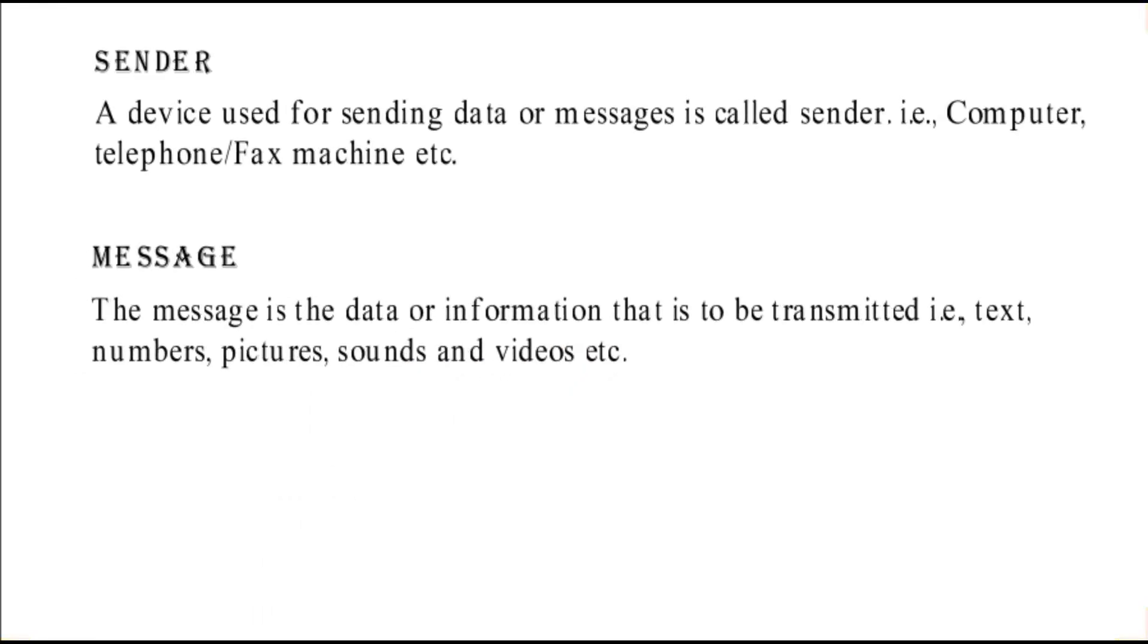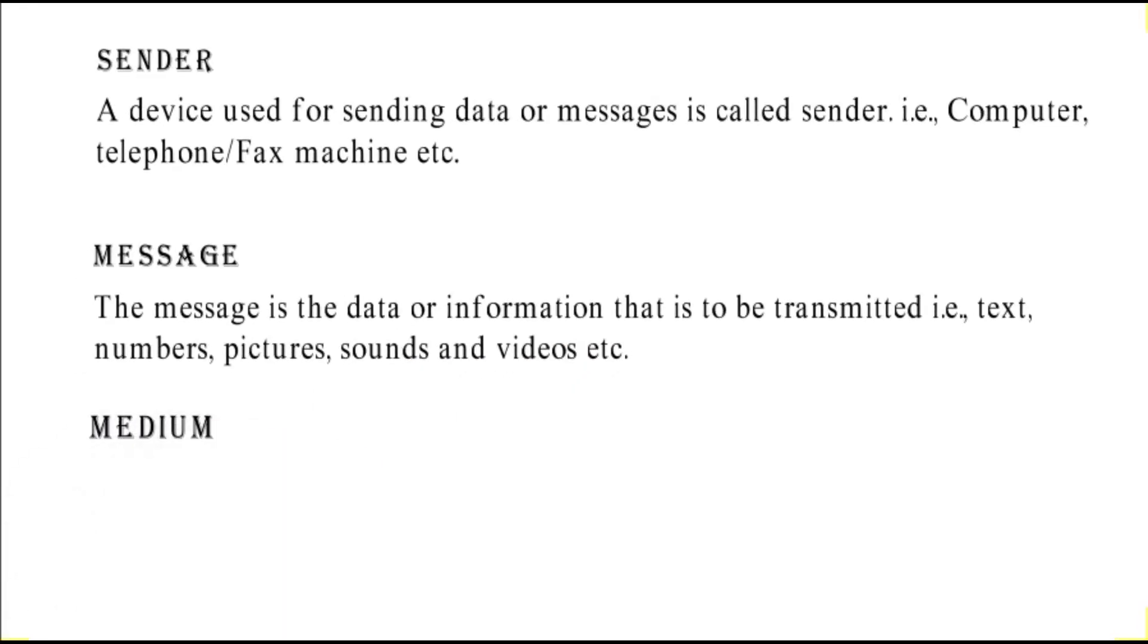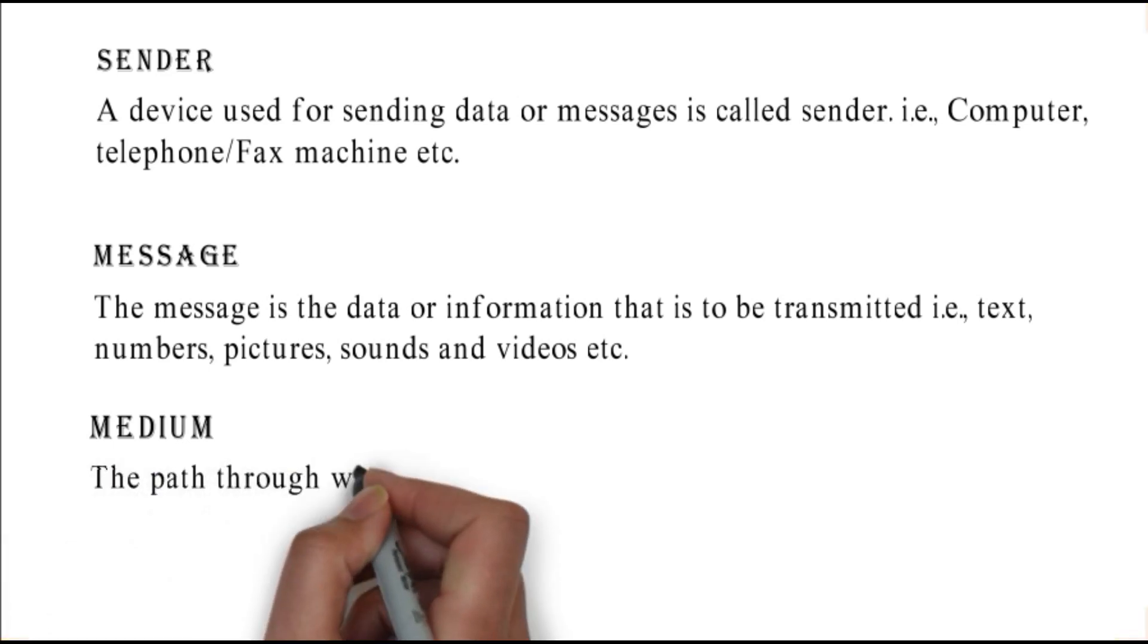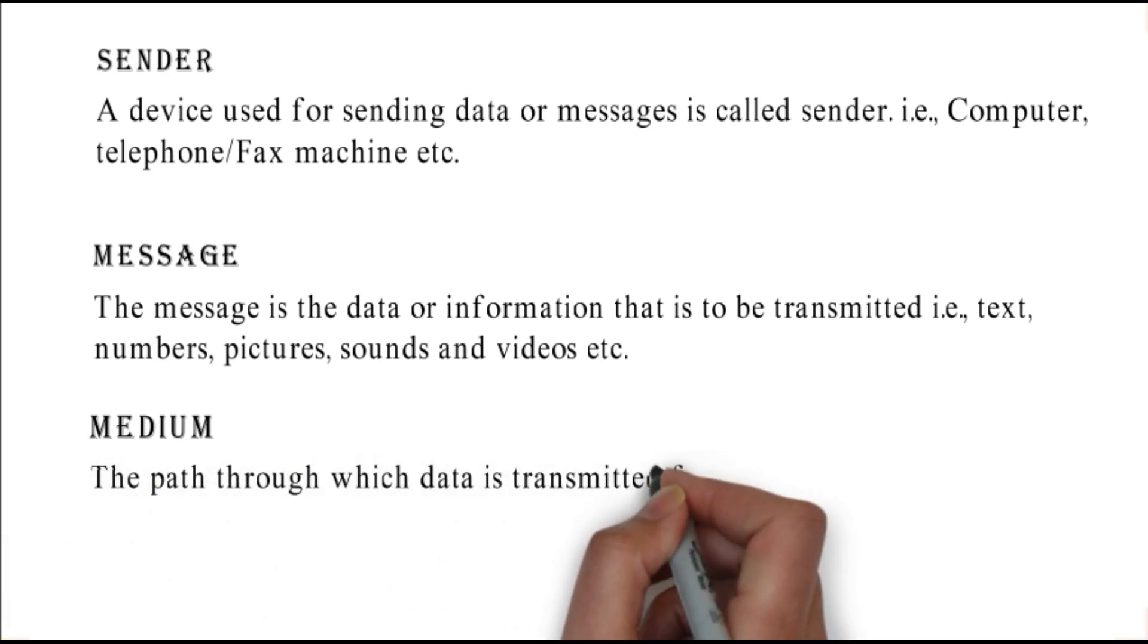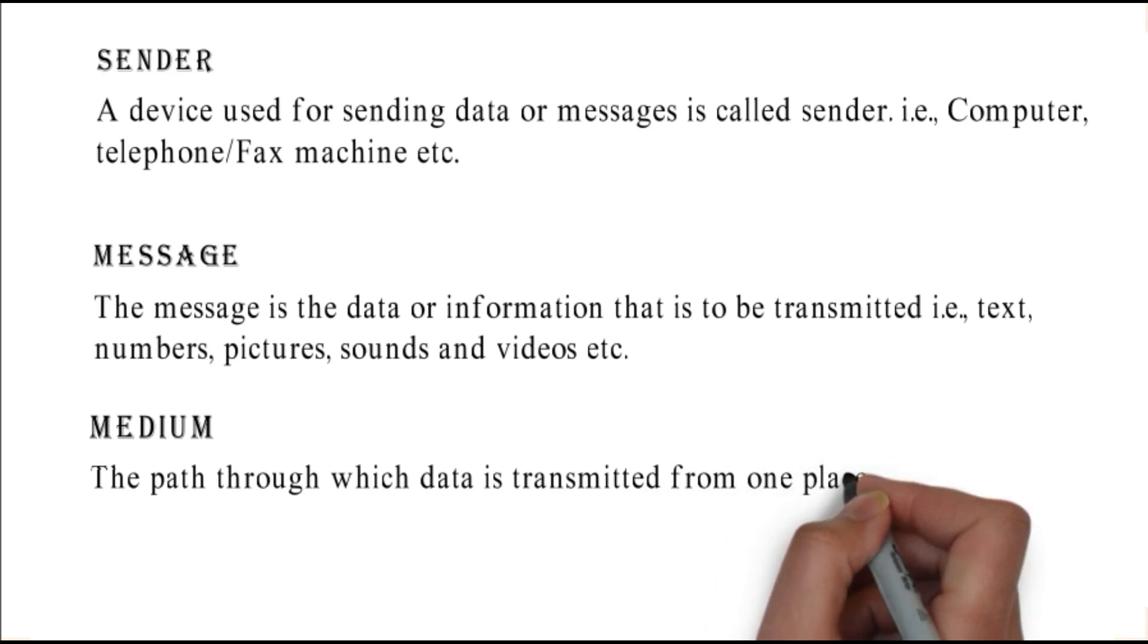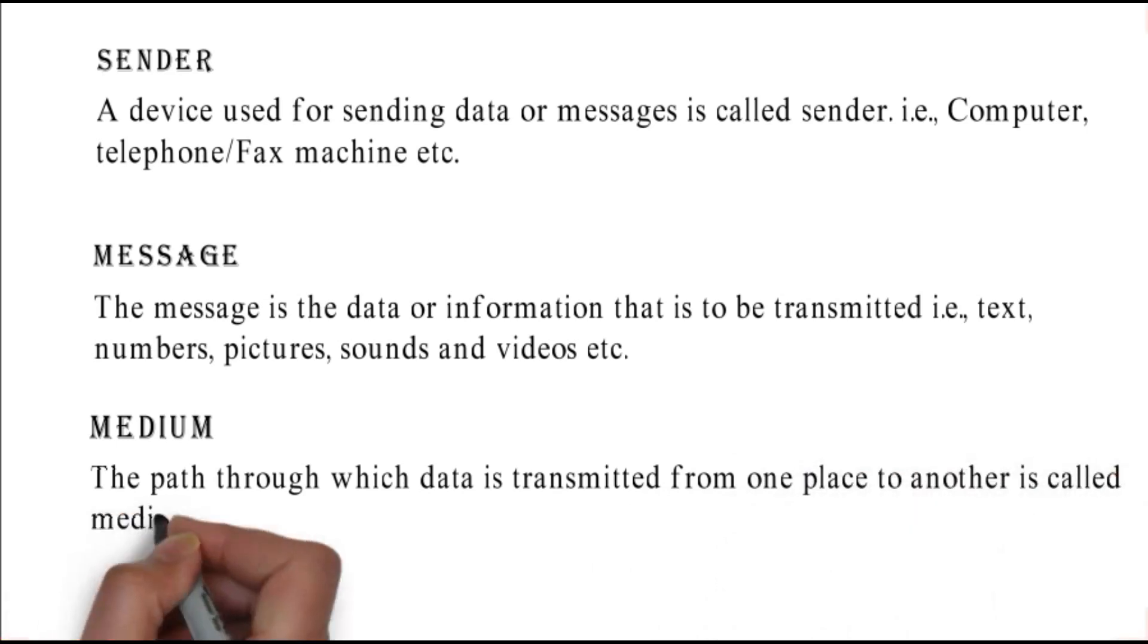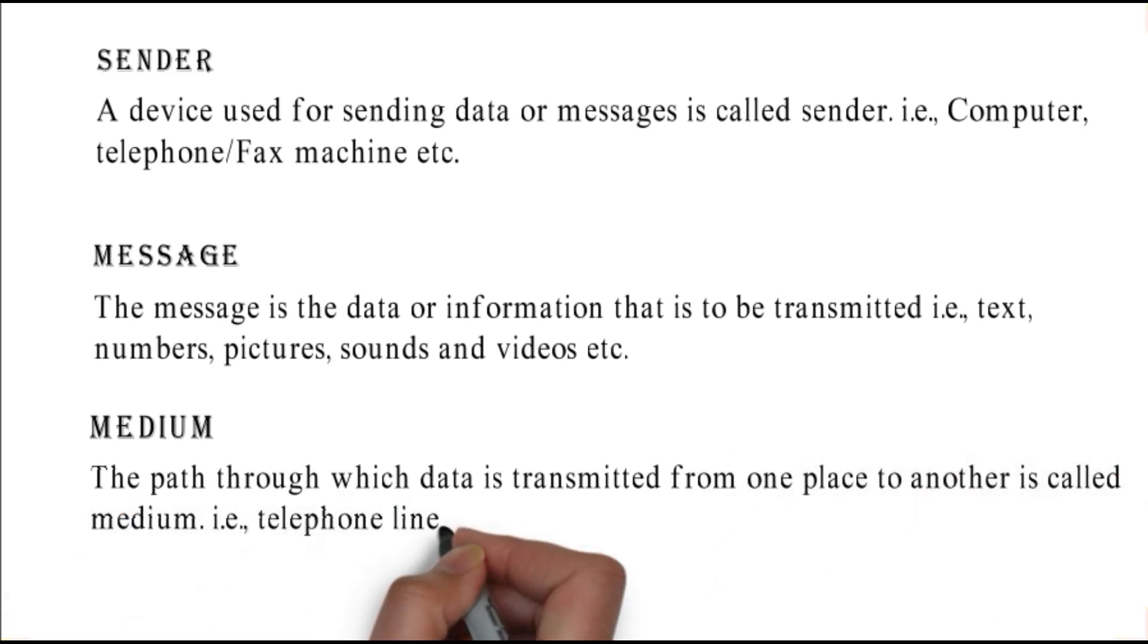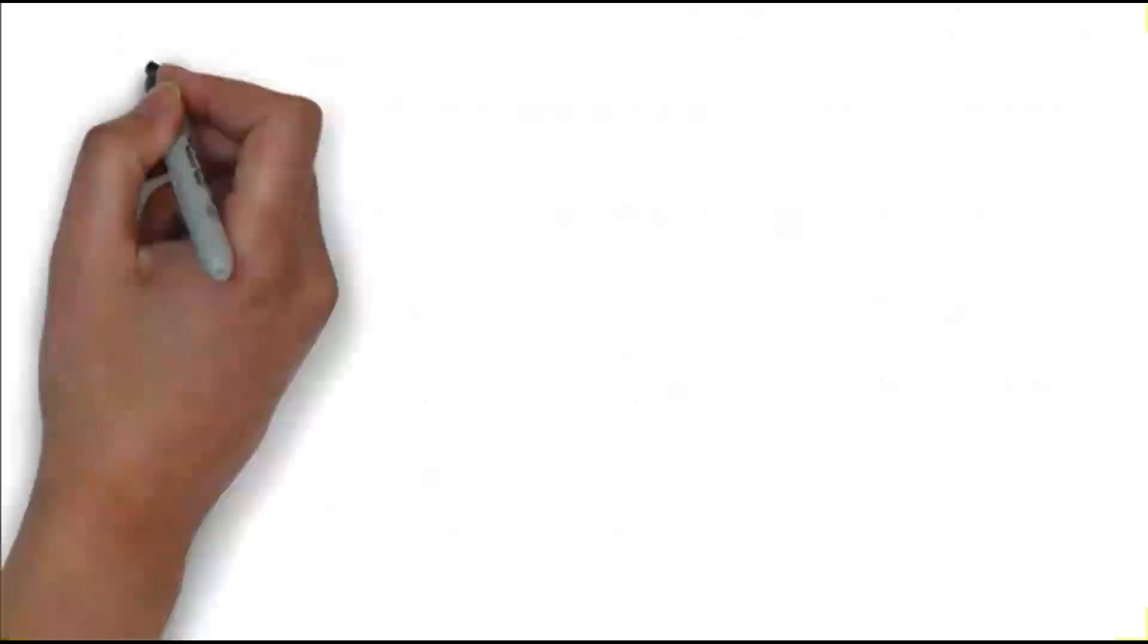Medium or communication channel: the path through which data is transmitted from one place to another is called medium, i.e. telephone line, fiber optics, etc.